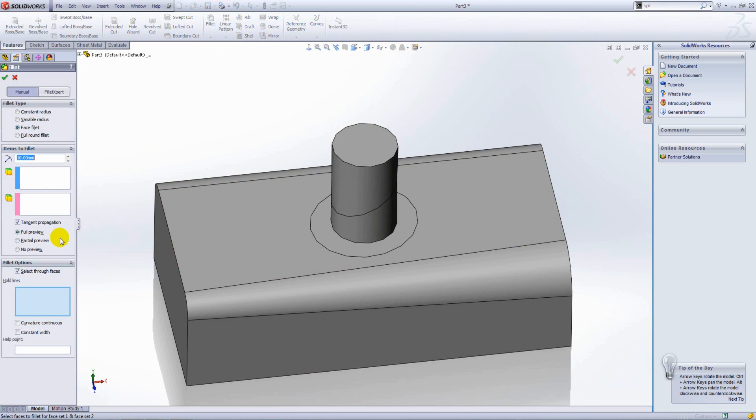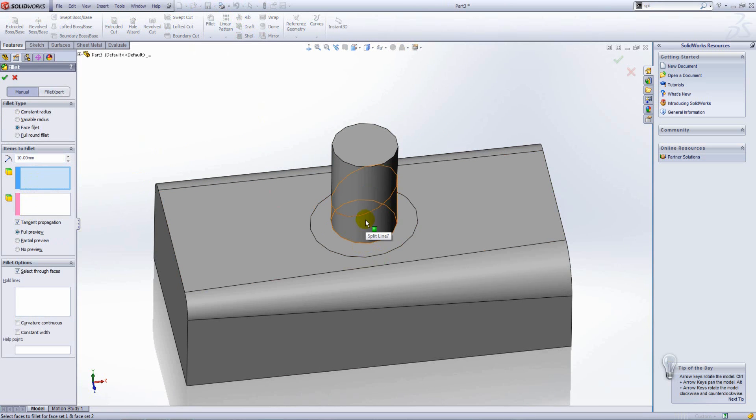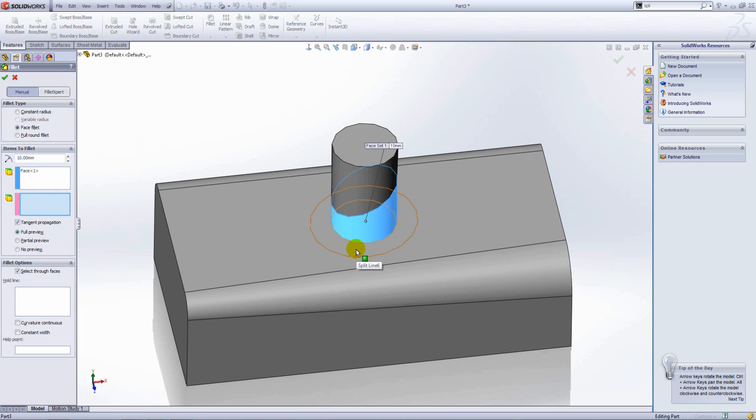Also within the fillet command, we can have multiple hold lines. Our first face set will be this face here. Right-click to move to face set two, and that will be this face set.